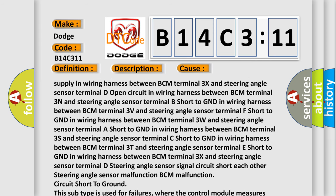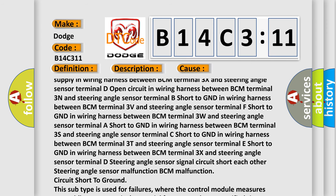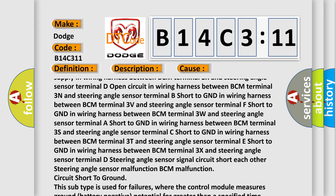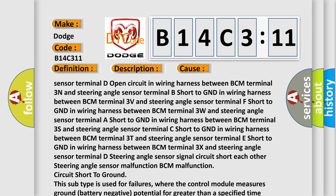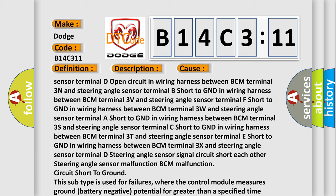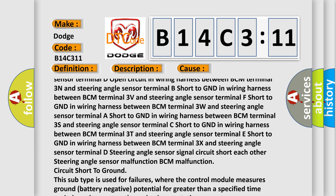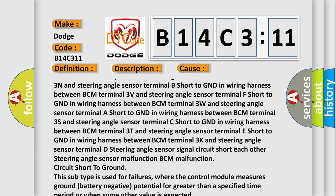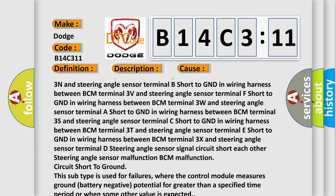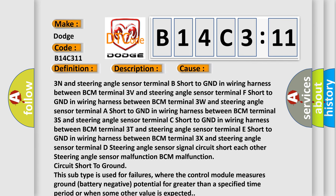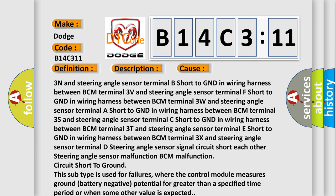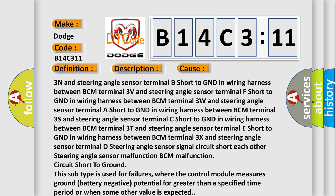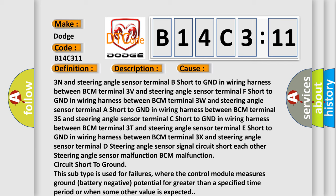Additional causes include: open circuit in wiring harness between BCM terminal 3N and steering angle sensor terminal B; short to GND between BCM terminal 3V and terminal F; short to GND between BCM terminal 3W and terminal A; short to GND between BCM terminal 3S and terminal C; short to GND between BCM terminal 3T and terminal E; short to GND between BCM terminal 3X and terminal D; steering angle sensor signal circuits shorted to each other; steering angle sensor malfunction; BCM malfunction. This subtype is used for failures where the control module measures ground or battery negative potential for greater than a specified time period, or when some other value is expected.